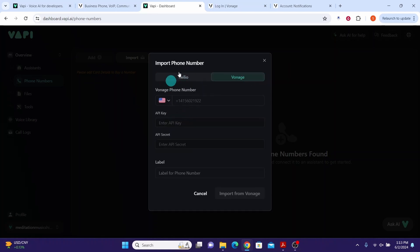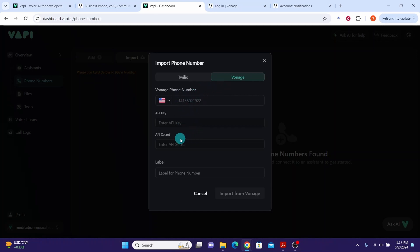You will need to provide your Vonage account credentials to grant Wapi AI access to your Vonage phone numbers. Log into your Vonage account to get these details: phone number, API key, and the API secret key.